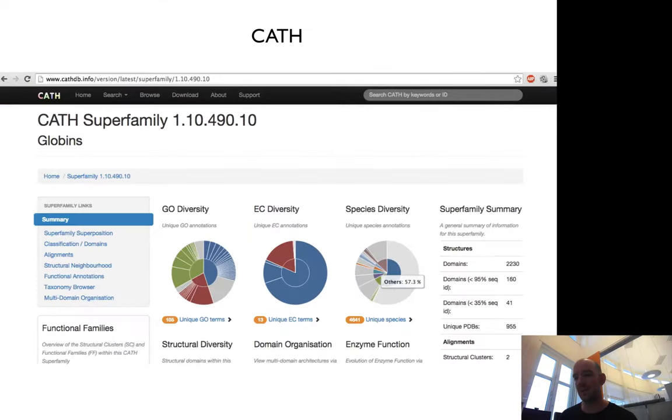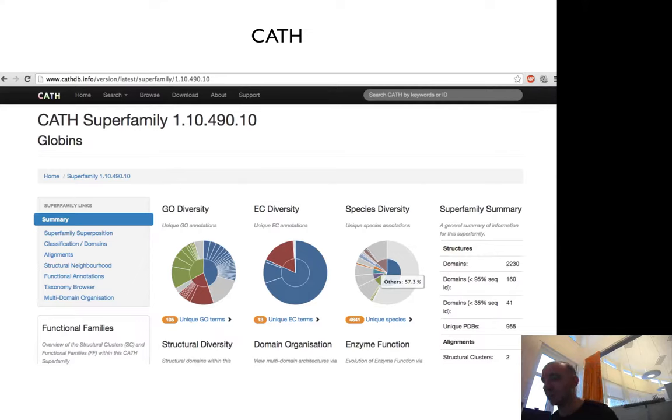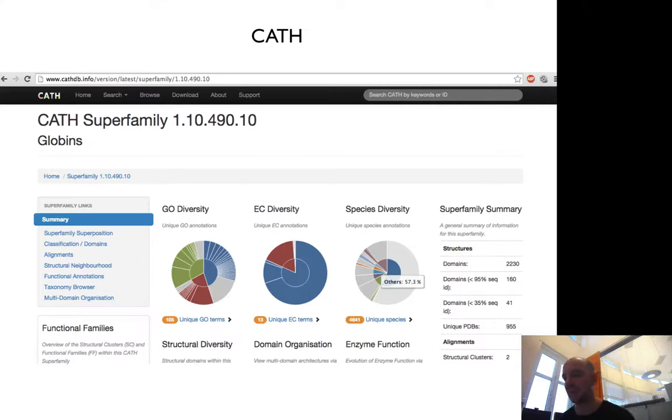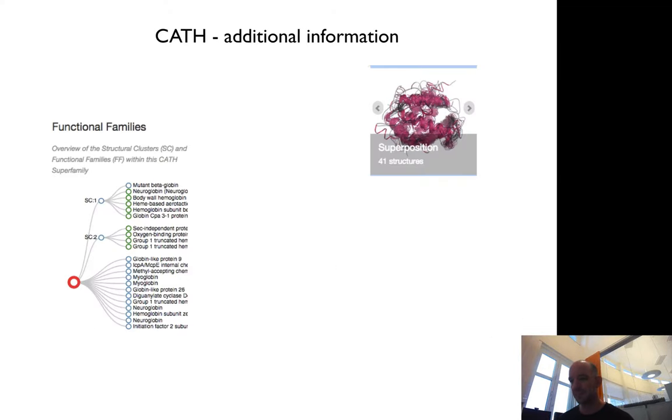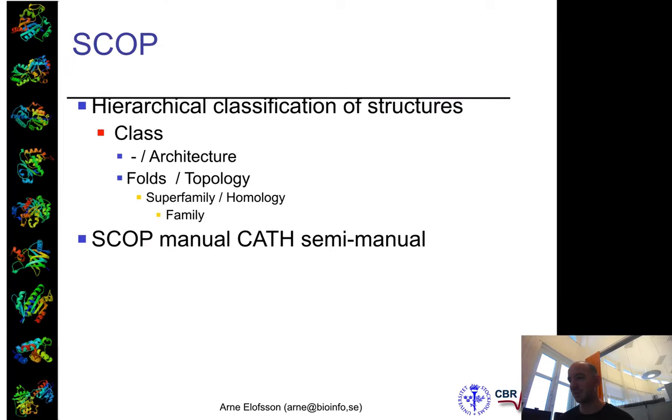You can look at the assignments in many genomes. A problem with CATH, as well as SCOP, is that it's not really up-to-date anymore—it's about a year old, I think.